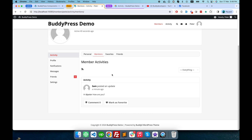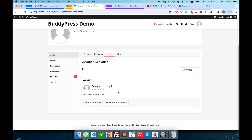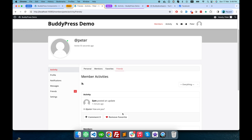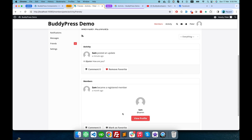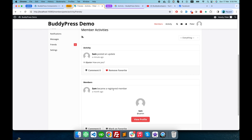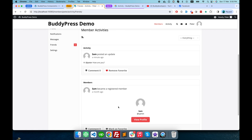In the mentions tab, if somebody mentioned Peter in some activity, he can read them there. He also has the right to mark an activity as a favorite. In the favorites tab he can see all his favorited activities. In the friends tab he sees all the activities made by his friends — since Sam is Peter's friend, Peter receives all of Sam's activities there.